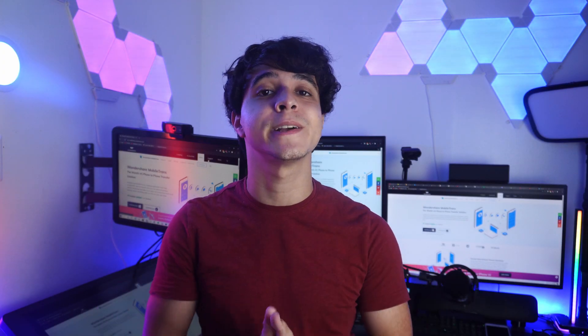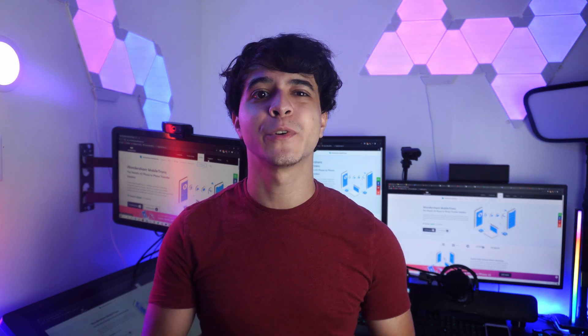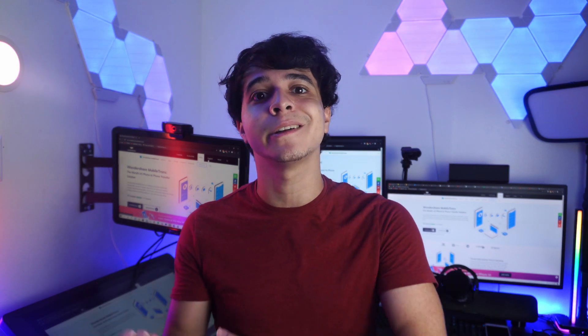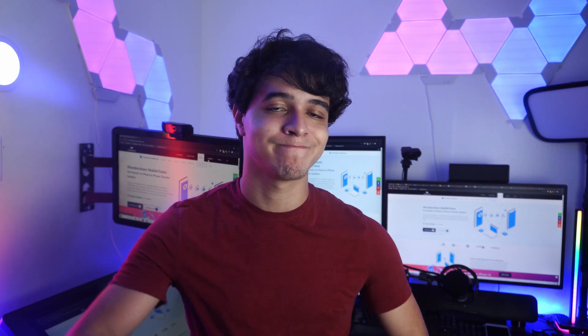And there you have it. Those have been four ways of adding extra storage to your OneDrive account for free, with a bonus for how to backup your data alternatively with the MobileTrans software. I hope that this video was to your liking, and I'll be seeing you all on the next one. Have a good one and enjoy.